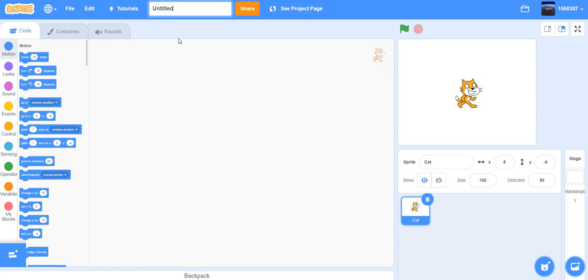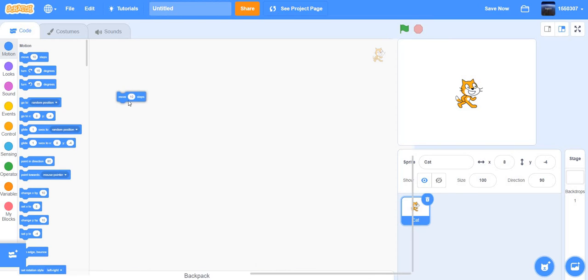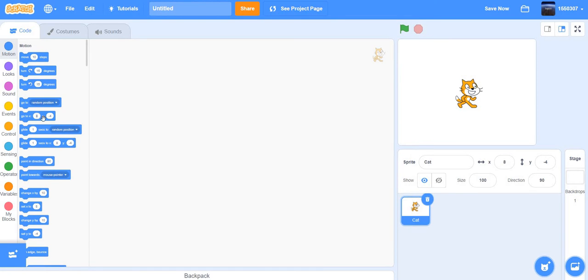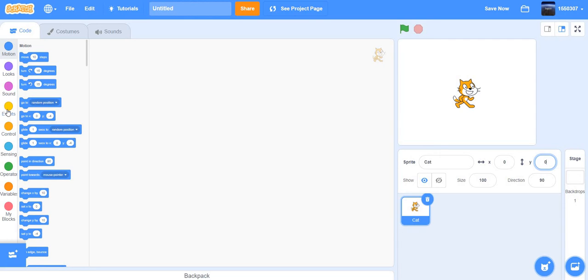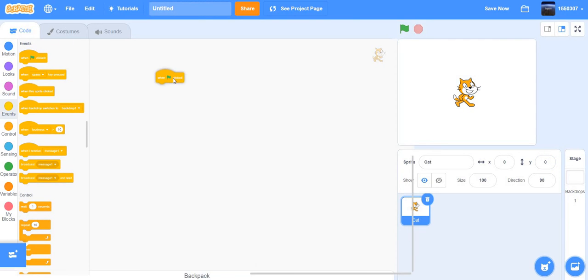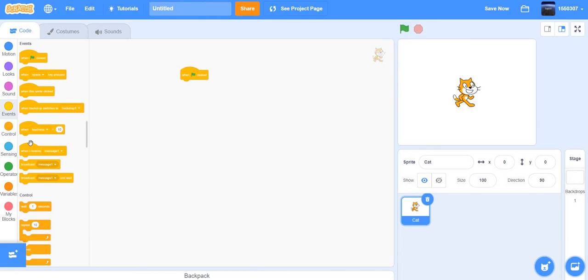Scratch is all made of blocks. To put the sprite in the middle, set x and y to zero. To start, put a 'when flag clicked' block — which runs when the green flag is clicked.